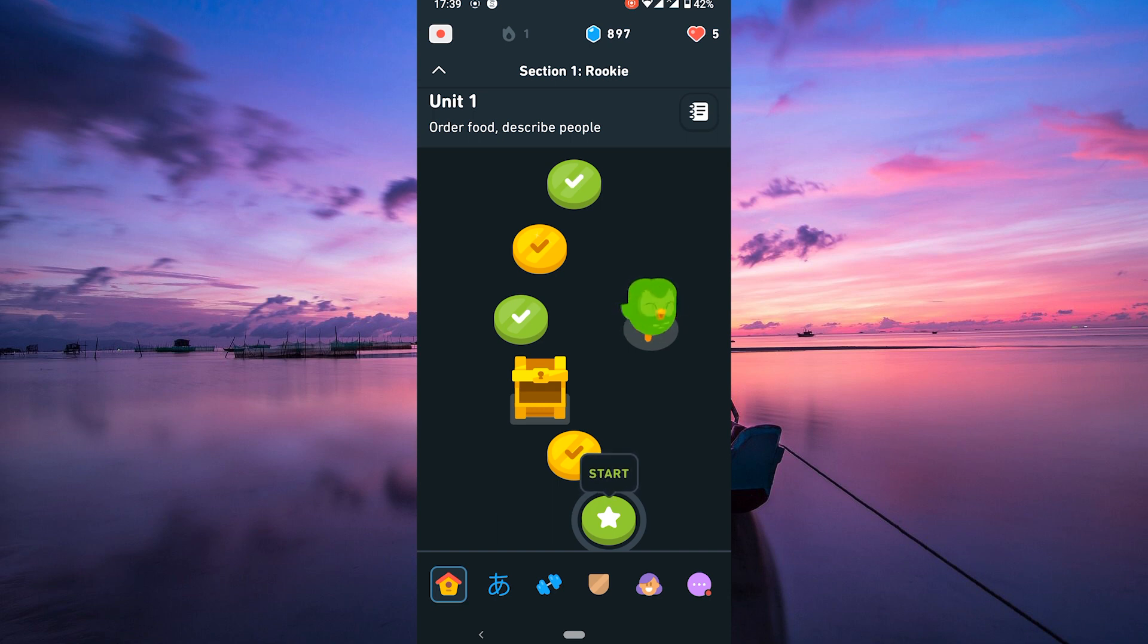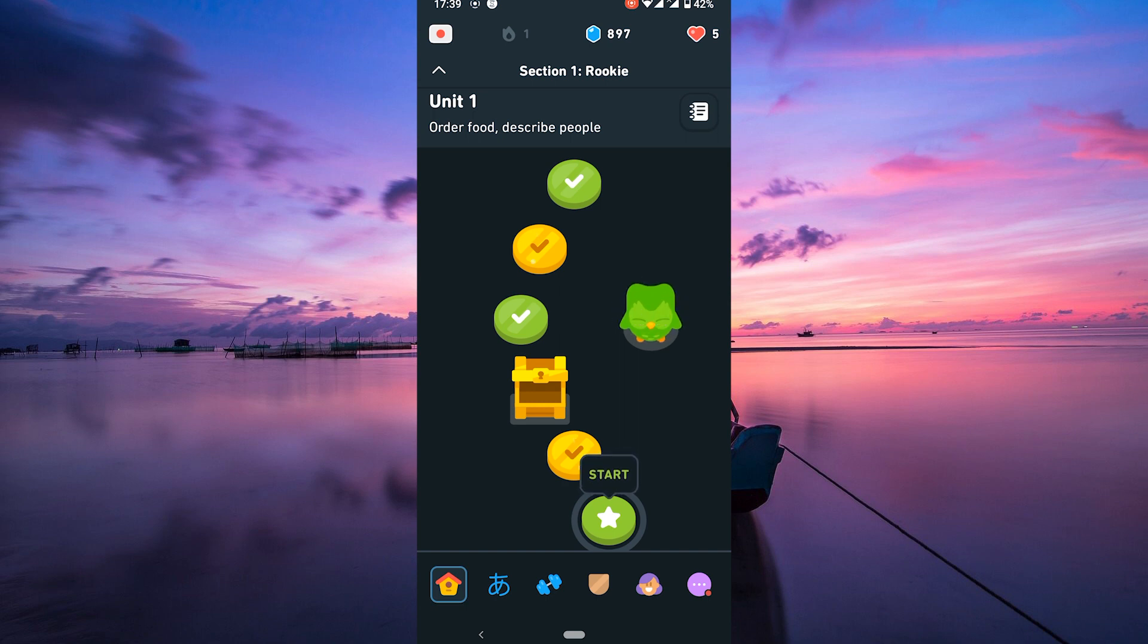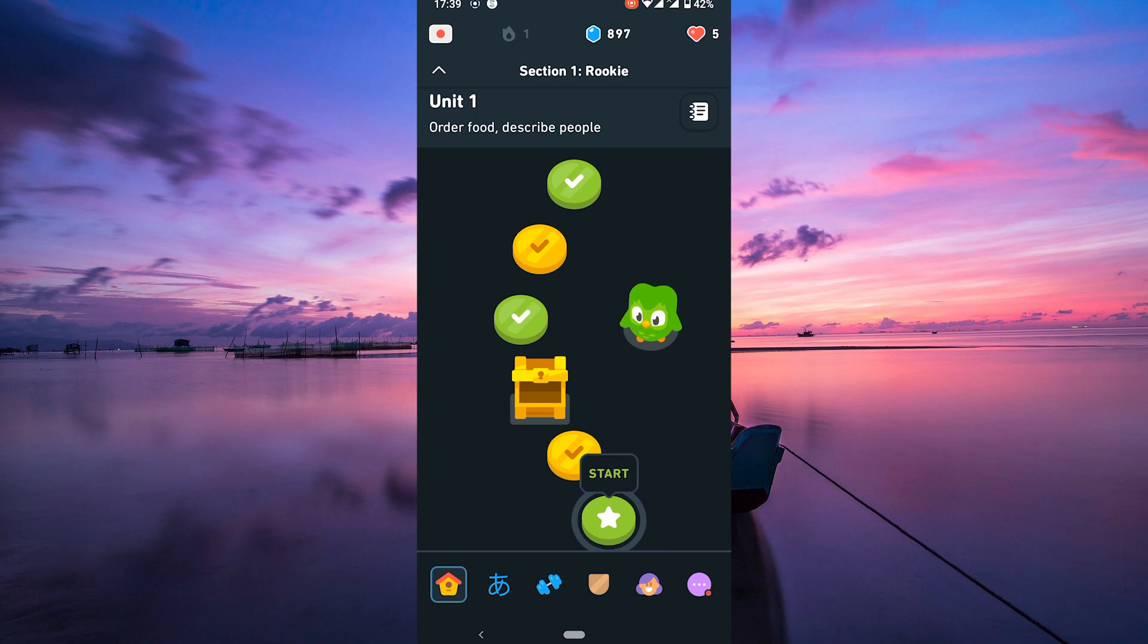Now it's time to rack up those XP points. Complete lessons, practice regularly, and earn as many points as you can. The more you practice, the more XP you'll gather, getting you closer to unlocking those leaderboards.